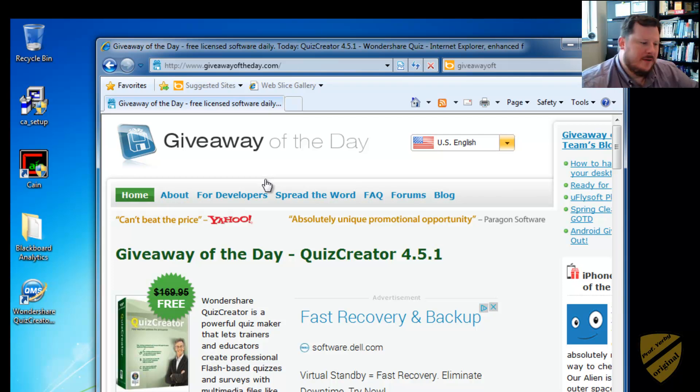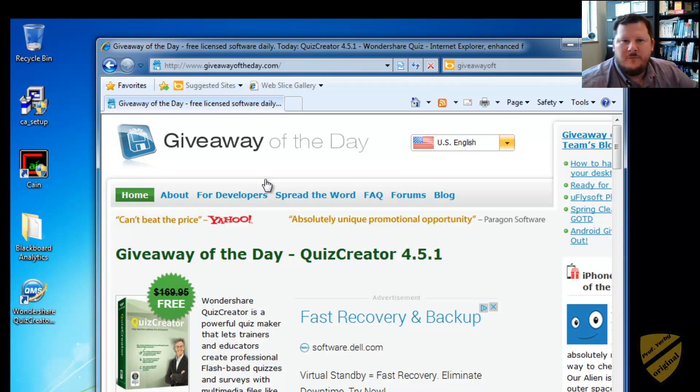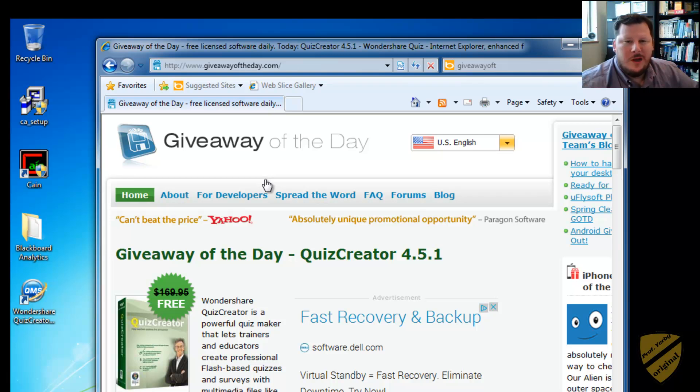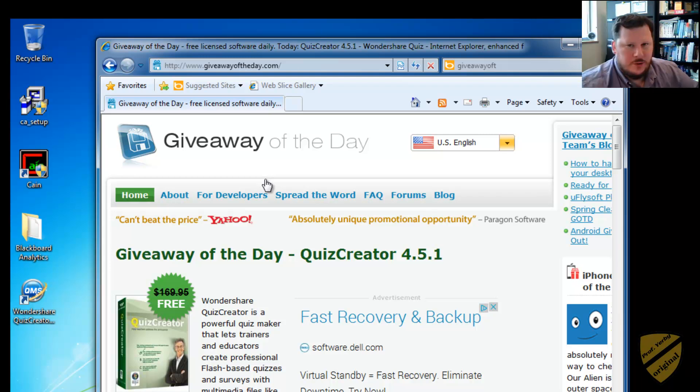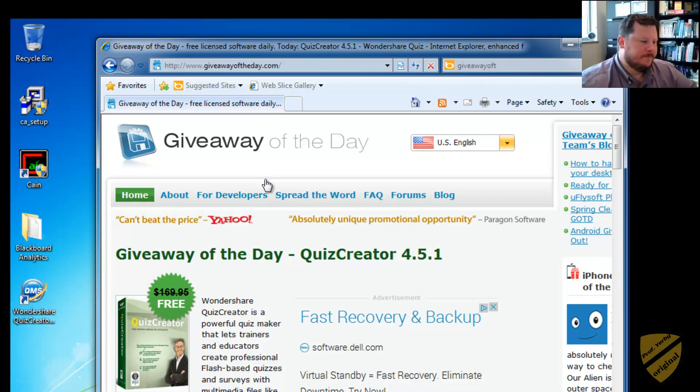But the bad thing about it is sometimes I'll find the software, I'll test it out in a virtual machine, and I'll be like, oh wow, I really like that software and I want to use it. Well now I have to pay for it and it's $200 and it's not worth $200 to me.